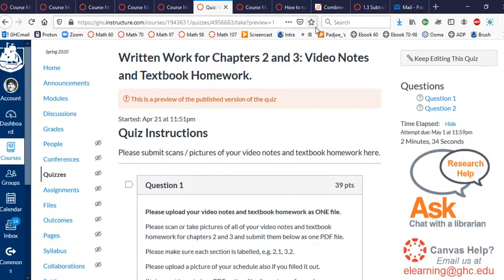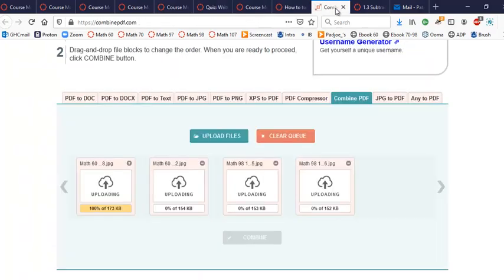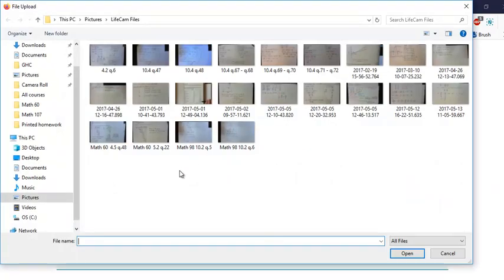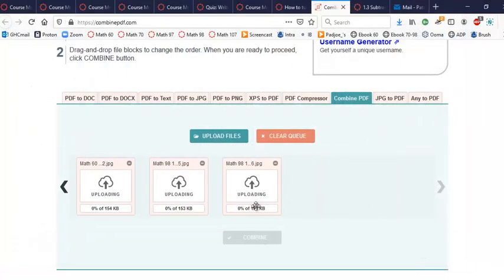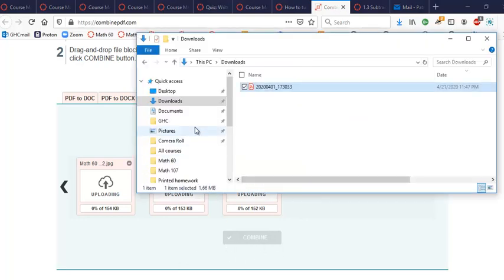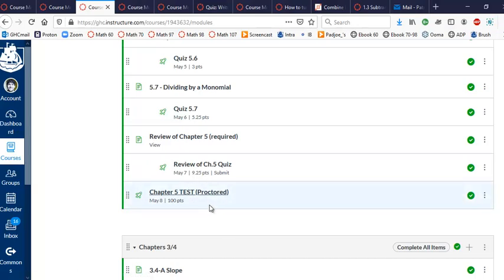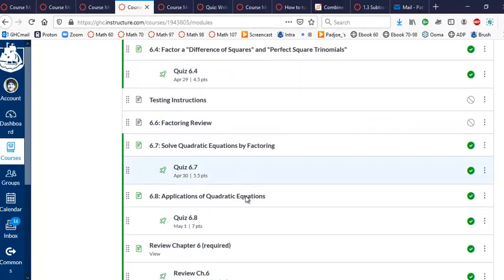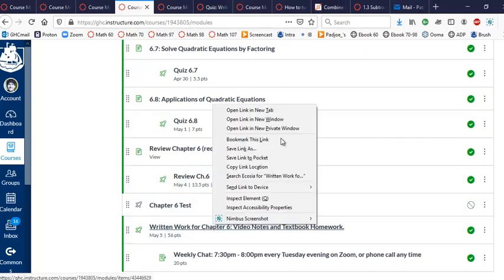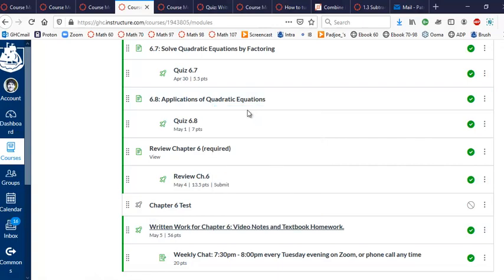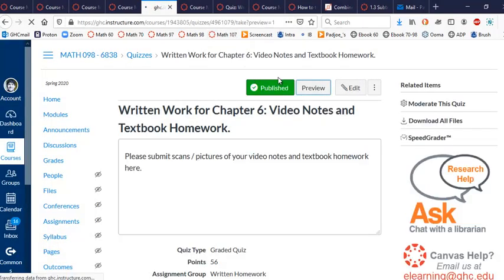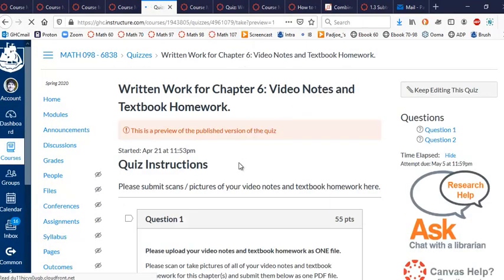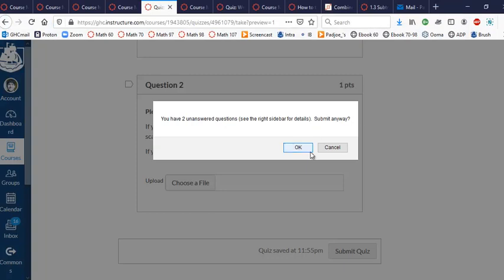So, I'll just go over that again. So, combinedpdf.com. We go here. We click upload files. They load up. And then we click combine. It turns into a PDF file. If you're on a Windows computer, you go to downloads. And that will be the file right there on your downloads folder. Then you go to your course. And like, let's say, Math 95. After chapter five test, there should be a turn in your written work here. It's not created yet. Do I have one? I have one for Math 98. So, after chapter six in Math 98, look at this. Written work for chapter six. Video notes and textbook homework. You click on there. And same thing. Just go, you know, take the quiz. Click on the choose a file. Find your PDF file. Submit the quiz. Job done.